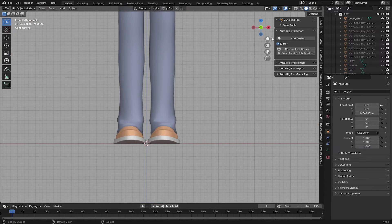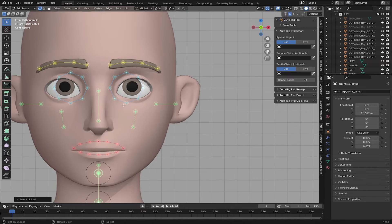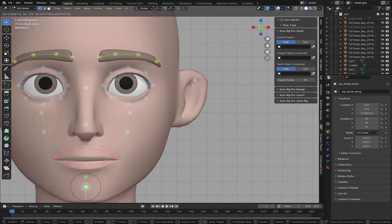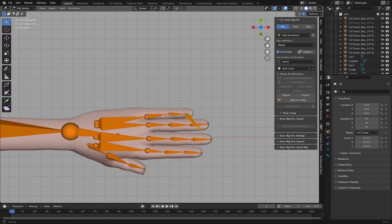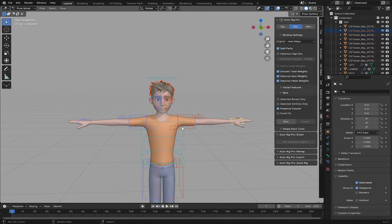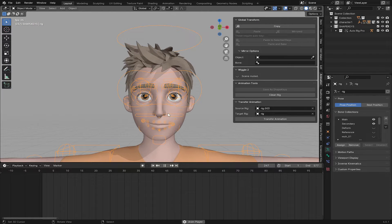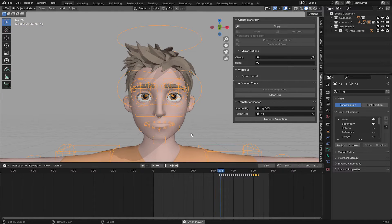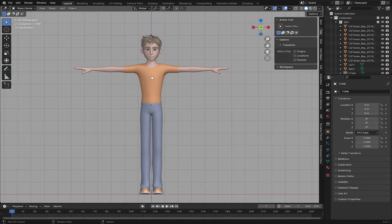Hello guys, welcome back to another exciting Blender tutorial. Today I'm going to show you how to rig your character completely in Blender. We are going to use the add-on called Auto Rig Pro, which has gotten a lot of new features that will make rigging easier than before. I'll show you step by step how to rig your character, and after that I'll give you a free add-on to add all 52 facial blend shape keys.